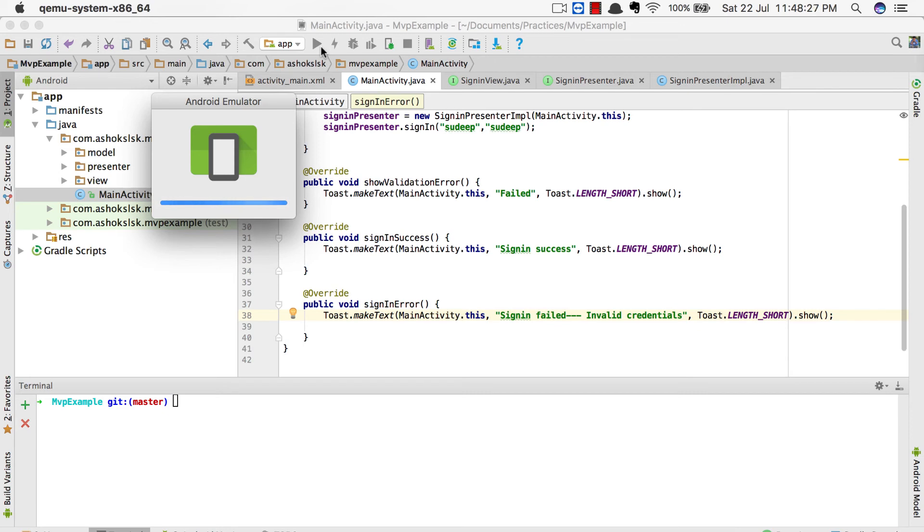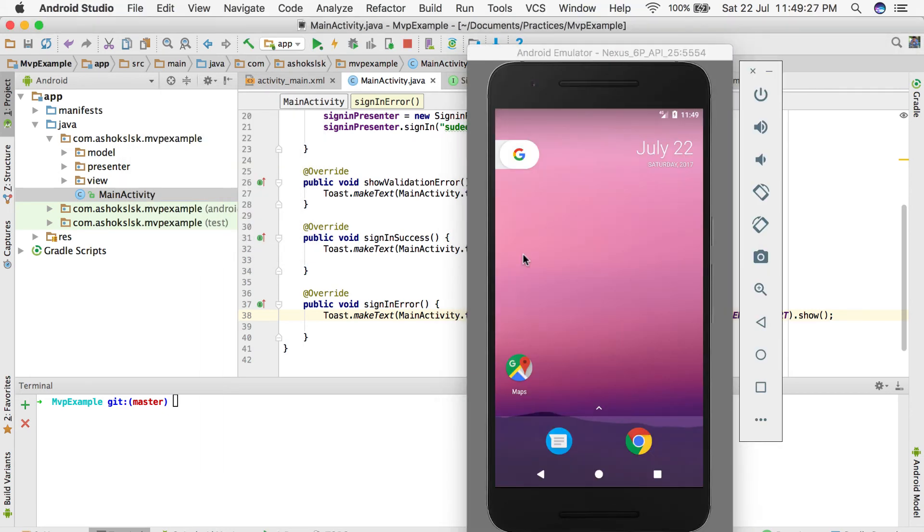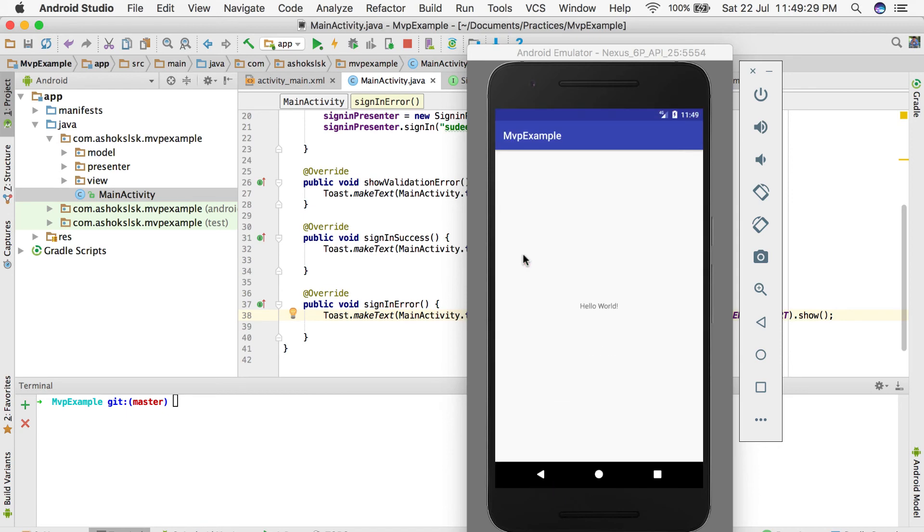Now I'm compiling this program. In main activity, I have implemented sign-in view.